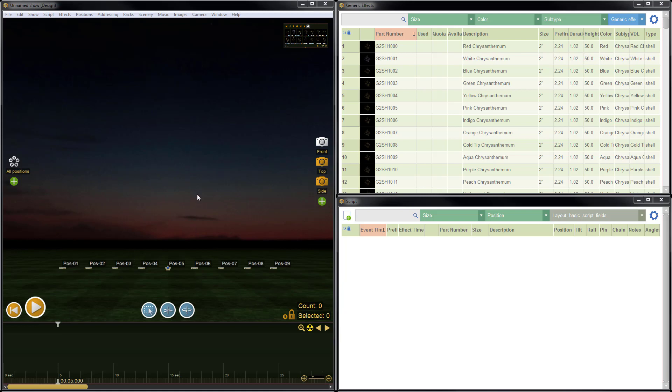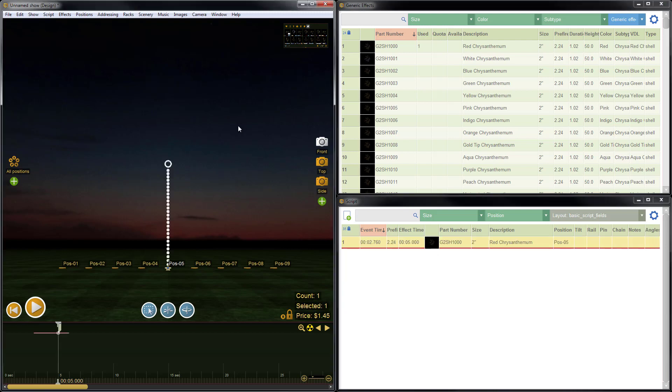Let's just really quickly design a very simple show to demonstrate the saving process. So I'm just going to choose a single firing position and add a single red chrysanthemum. Let's say that's it. That's the show and we'd like to save our work.